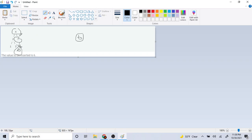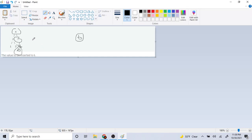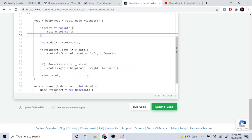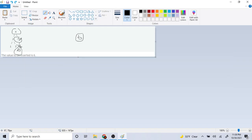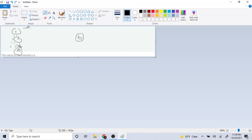After returning 7, we go back to the previous call where 4's right is set equal to 7. So 4's right equals 7, and we return that. Then it goes back to the top: 4's right is equal to 7, and we return the root, which is 4. The whole tree gets returned.